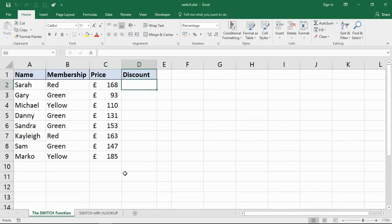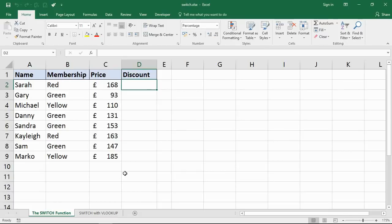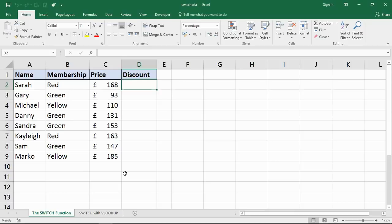Hello and welcome to this video tutorial from computergaga.com. In this video we're going to look at the SWITCH function. The SWITCH function is new to Excel 2016, so if you're using a version prior to 2016 it's not around yet, but it will come. It is a logical function in Excel.